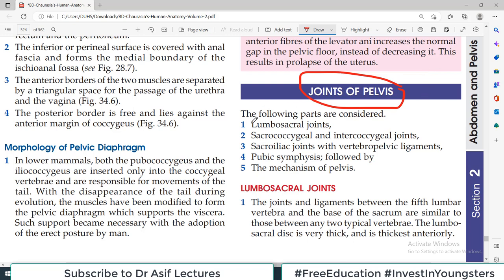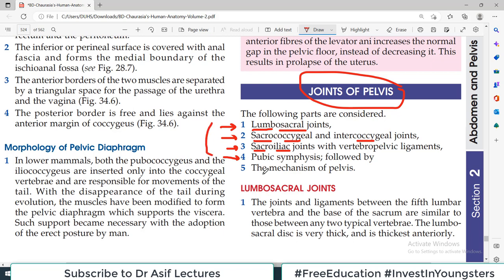In pelvis, there are different categories of joints. The first one is the lumbosacral joint, which is between the lumbar vertebrae L5 and the beginning of the sacrum. The other category is sacrococcygeal, between sacrum and coccyx. Intercoccygeal is between the coccyx. The third category is sacroiliac, between the sacrum and the ilium bone. And then there is pubic symphysis, which is anteriorly between the two pubic bones. There are four joints to remember, and then there is the mechanism of pelvis, which is not actually a joint but a general principle associated with all these joints.